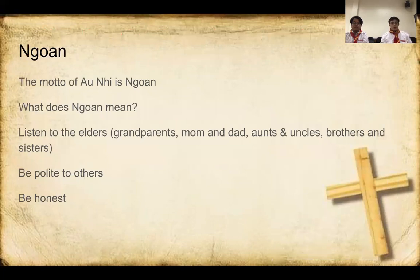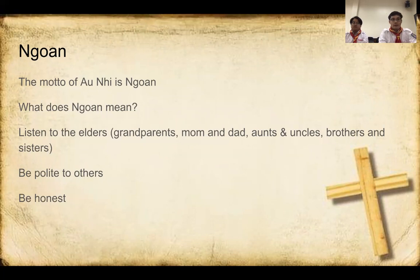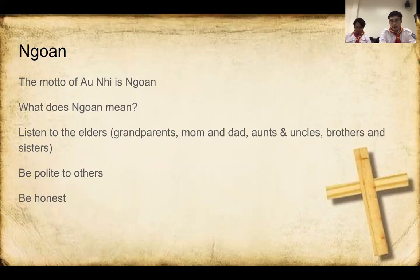So our model for Aoni is Wang, and you guys have heard Wang before — that's how you guys respond. What does Wang mean exactly? It means that you always have to listen to people who are older than you, such as your grandparents, your parents, your family members such as aunts and uncles, and possibly older cousins and brothers and sisters.